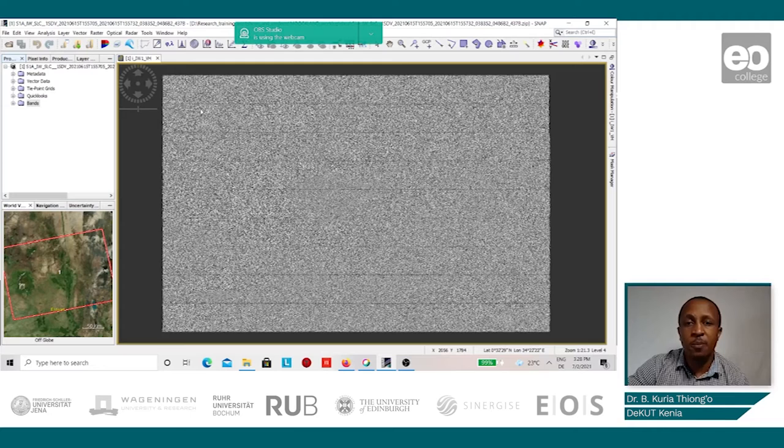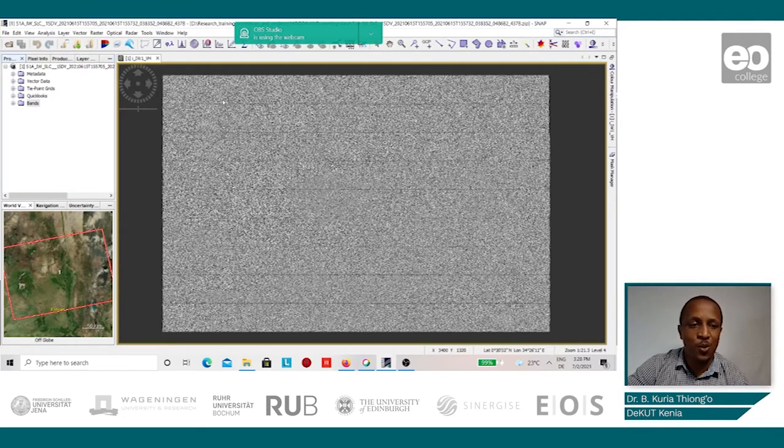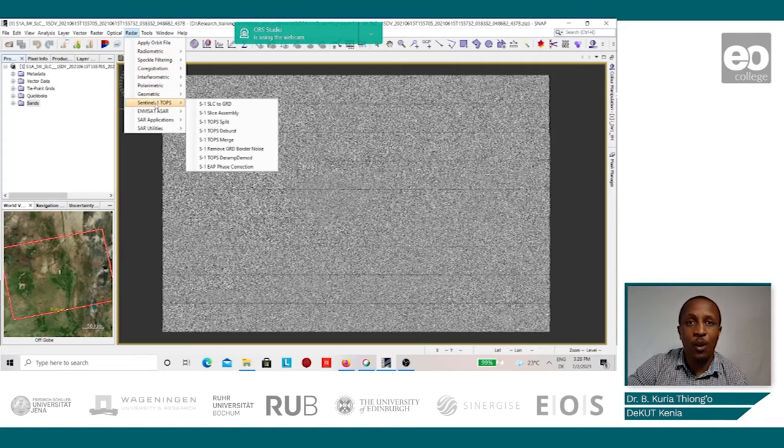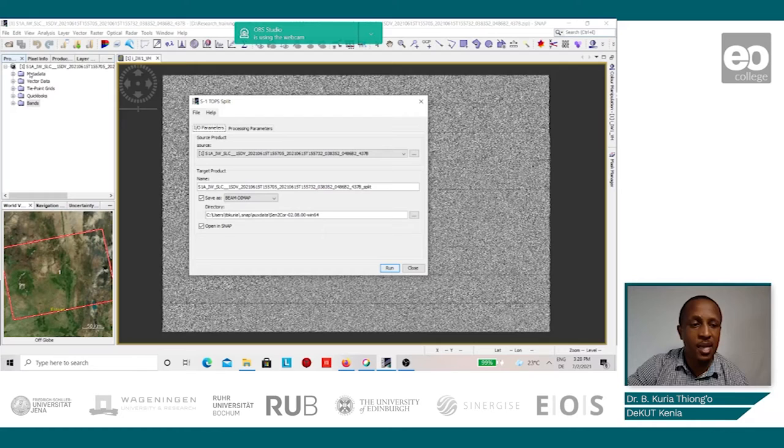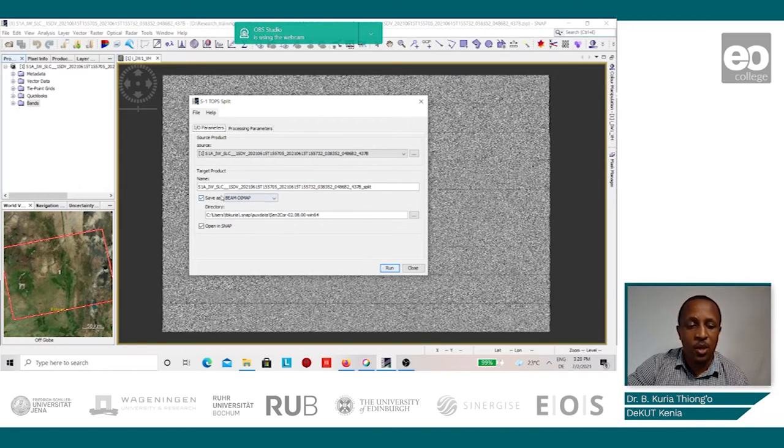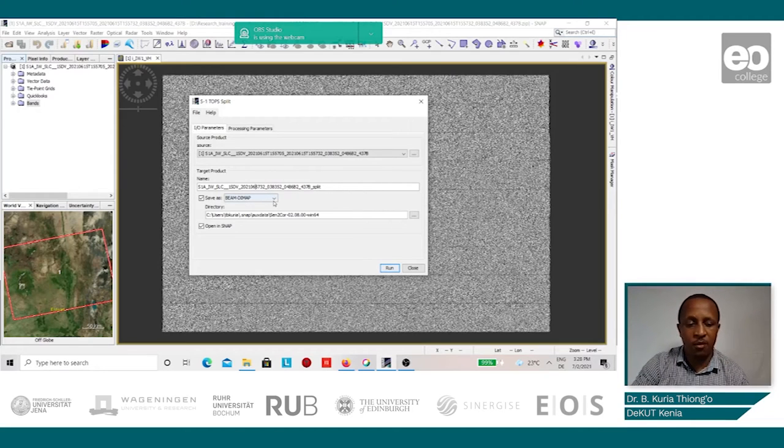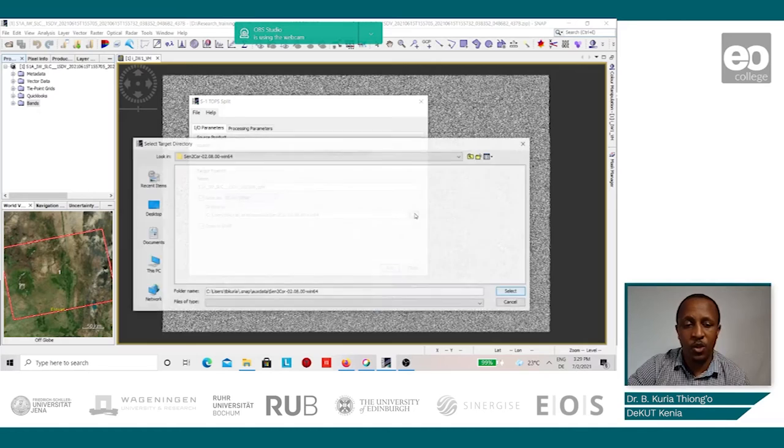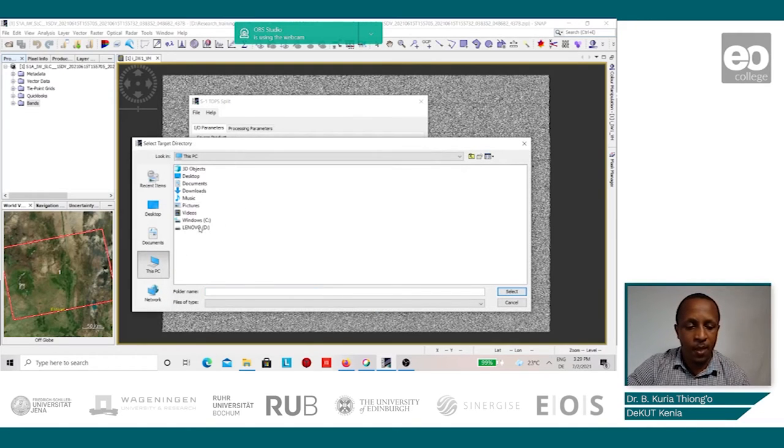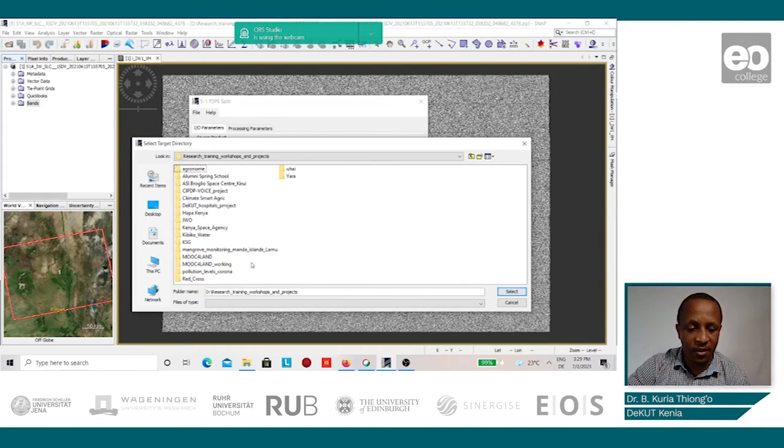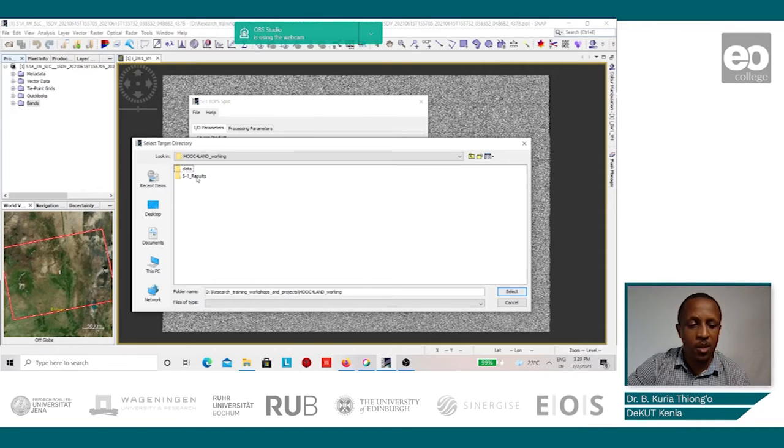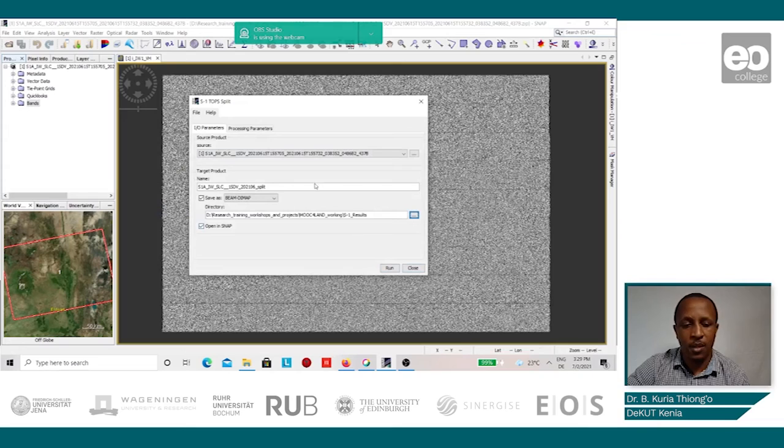The splitting process divides the image into the respective beams, that is the IW1, the IW2, and the IW3. This we do by going to Radar, Sentinel-1 TOPS, and going to Split. In the source, it automatically selects the image that is displayed. As a target, you can choose a name, a preferred name for the same. You can choose to maintain the acquisition date of the image and the preprocessing stage that we had undertaken. Next, we choose our preferred location for the same. It's preferable to choose the same location where the other images are. You can save it under results.